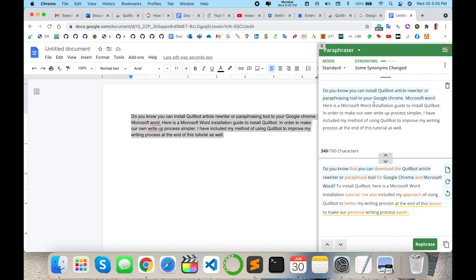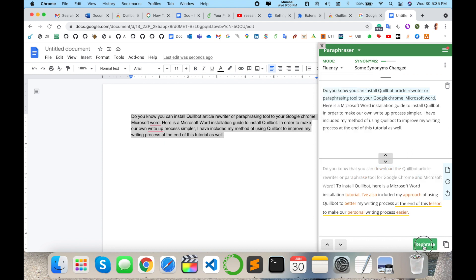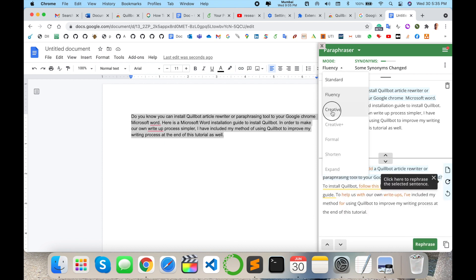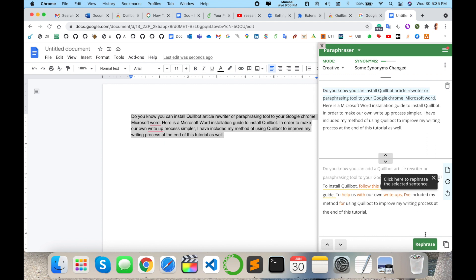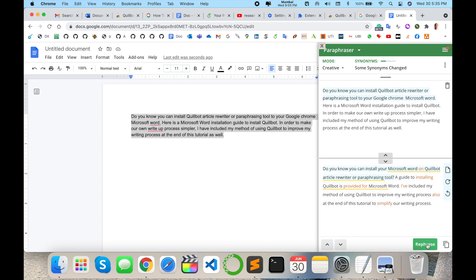You can change the mode here — for example, Standard or Fluency — and accordingly the paragraph changes. I can generate the paragraph again, rephrasing it under the Standard mode of text content. That is amazing. I am currently accessing this in a Google Docs file.